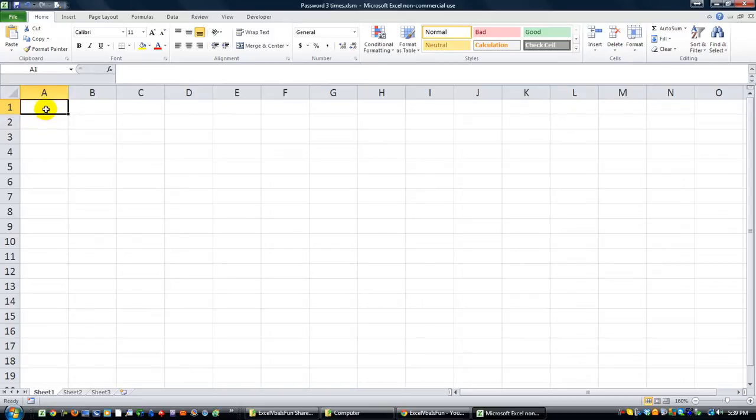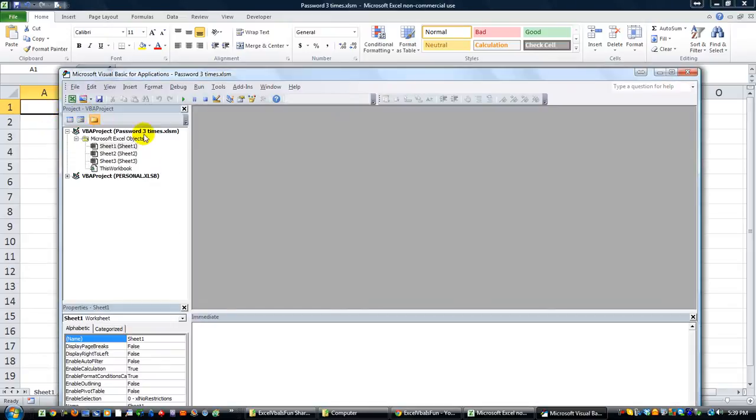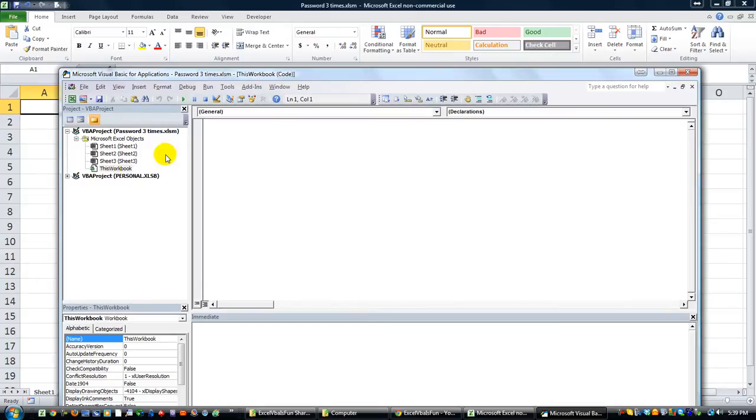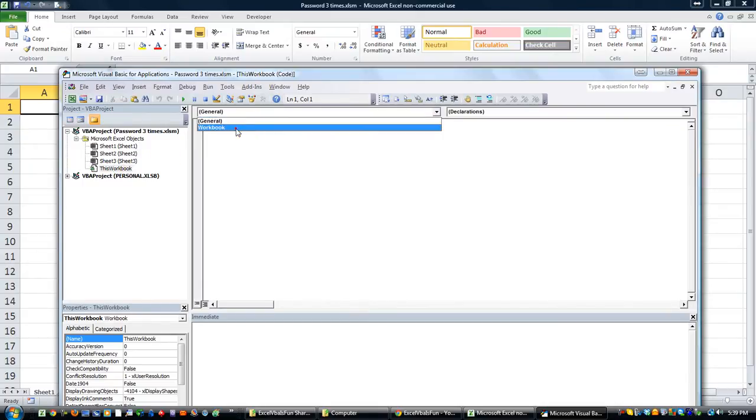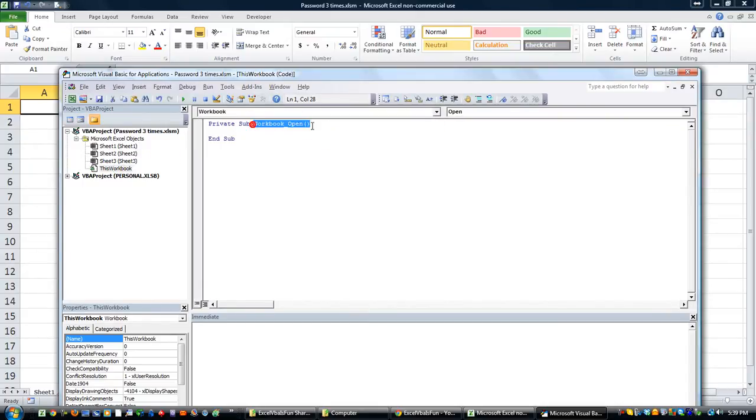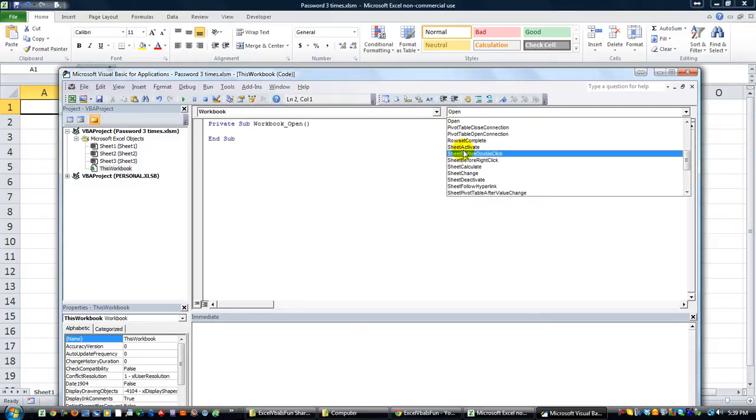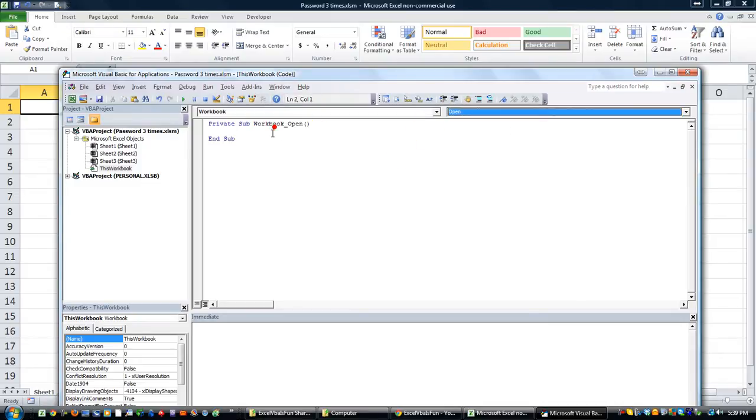Here's what we do: Alt F11, let's do a workbook open. Let's click on this workbook object and we'll go to workbooks. We have the workbook open thing by default.